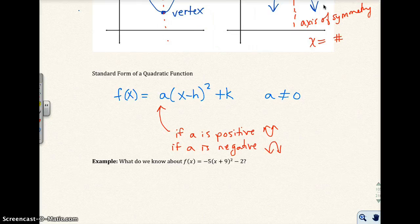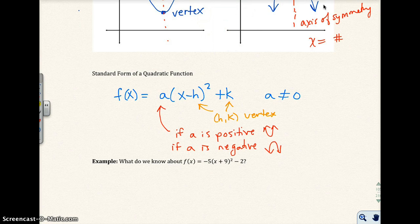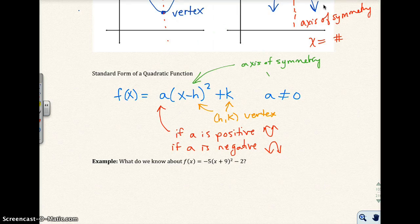Also, the values h and k give you your vertex. So h comma k is your vertex. And then your axis of symmetry would be the value of h — the equation x equals h.